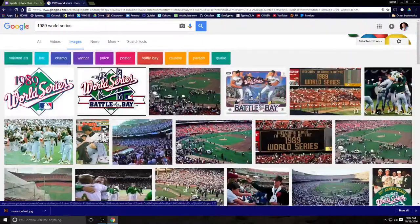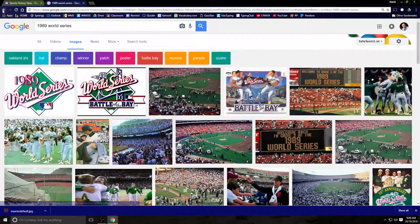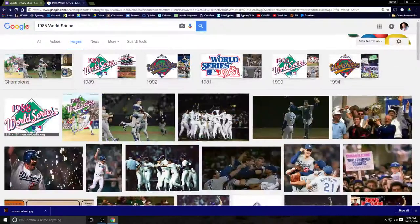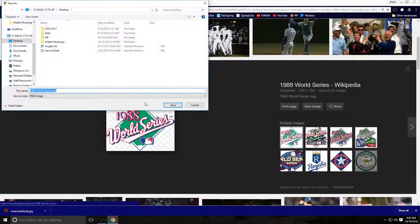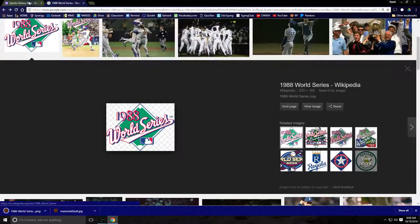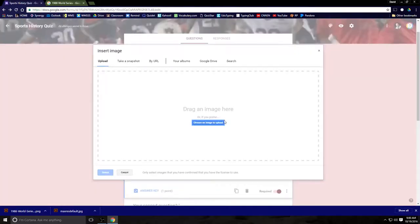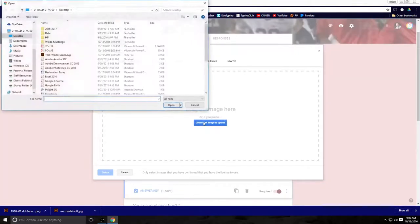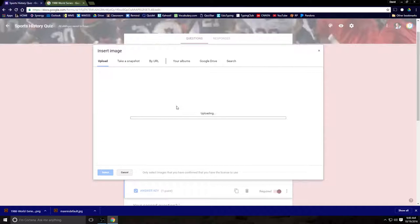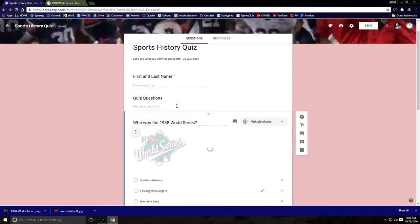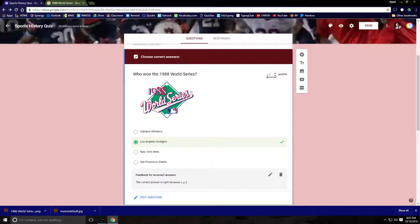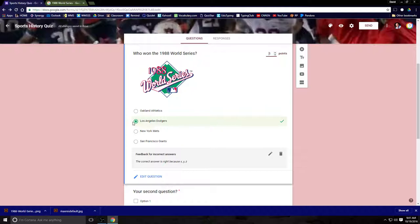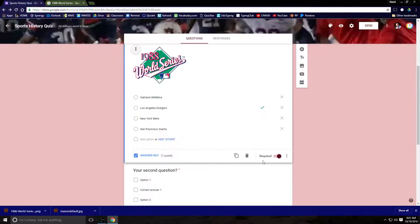I'm going to go ahead and put this in. We want 1988. Download the image. And now that that's on our desktop, we will load it in right here. You click the picture right there, choose an image to upload, 1988 World Series. It uploads. And as if by magic, there it is on your test question. And you go into the answer key. You make sure it's worth one point. You make sure you have the right answer highlighted. And required means they have to answer it before submitting.